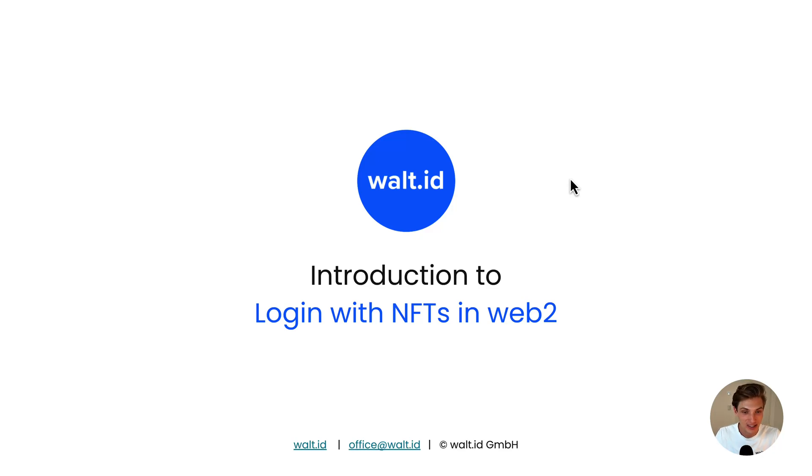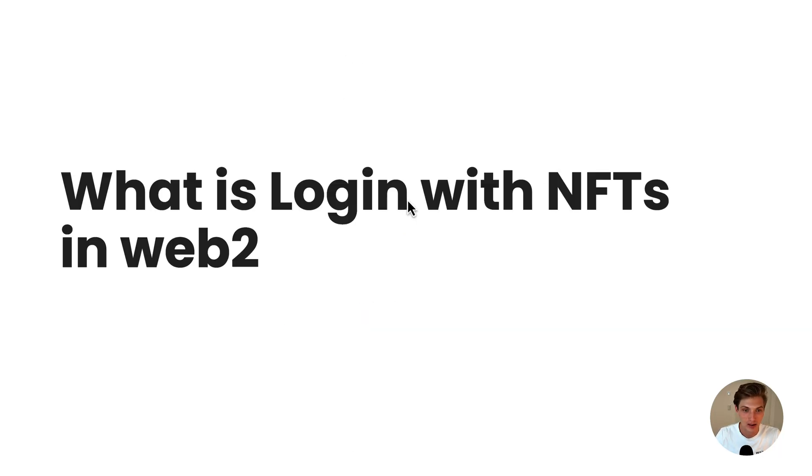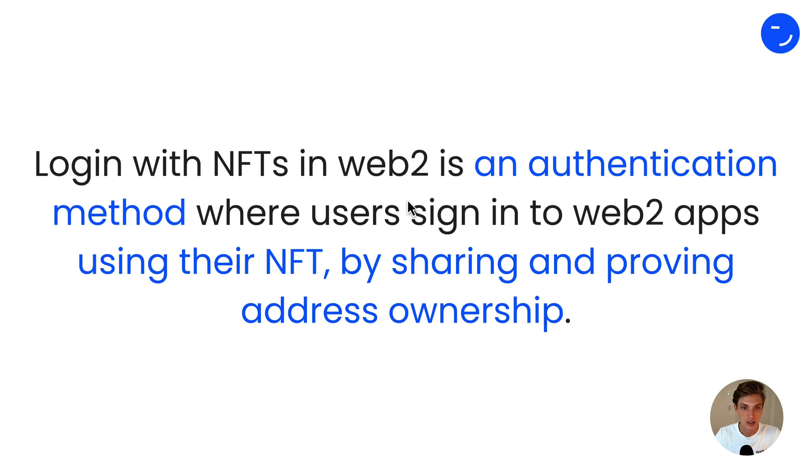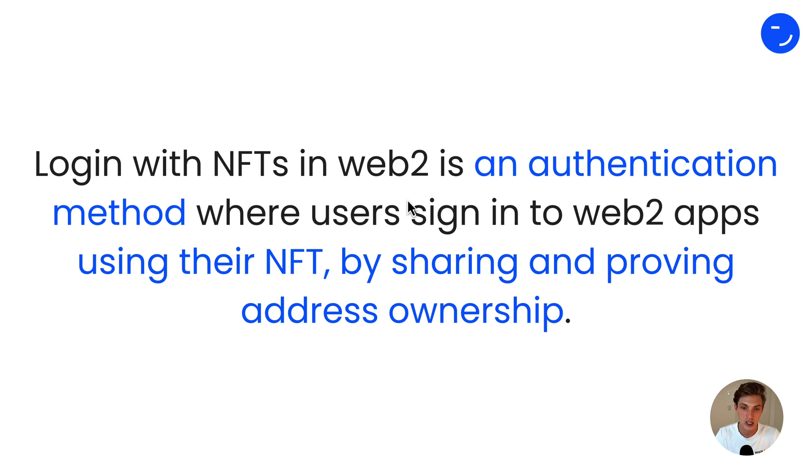Introducing Login with NFTs in Web2. So what is Login with NFTs? It's a method of authentication where the user signs into a Web2 app using their NFT by sharing and proving their address ownership.